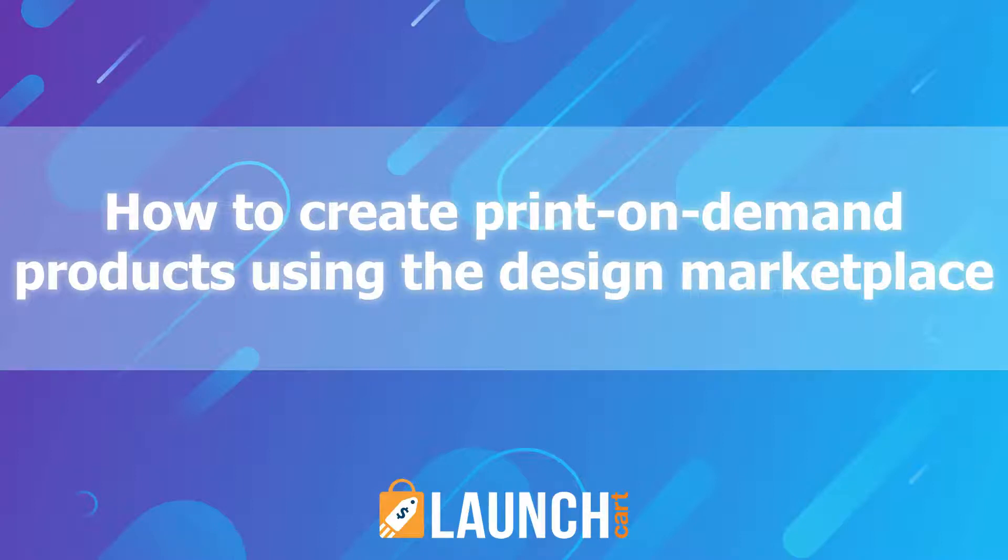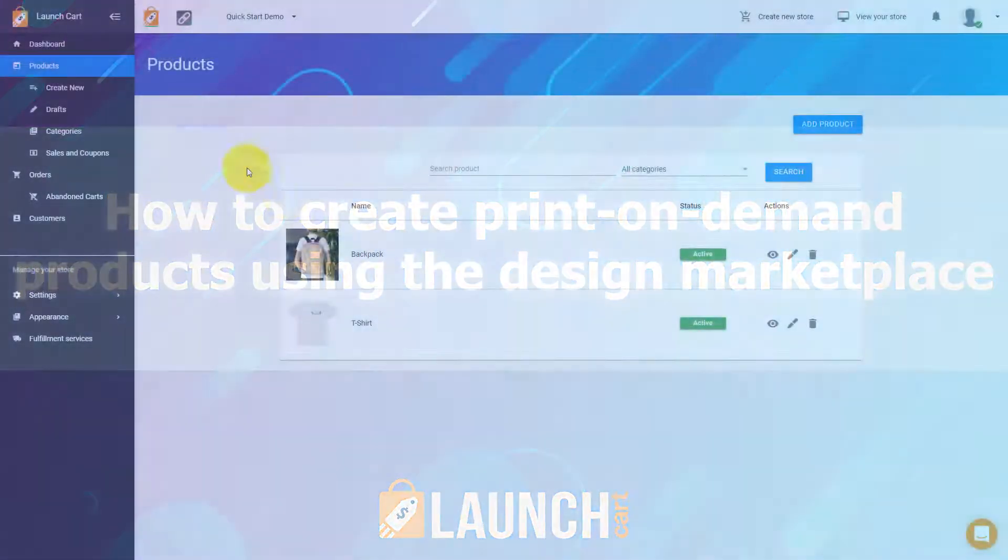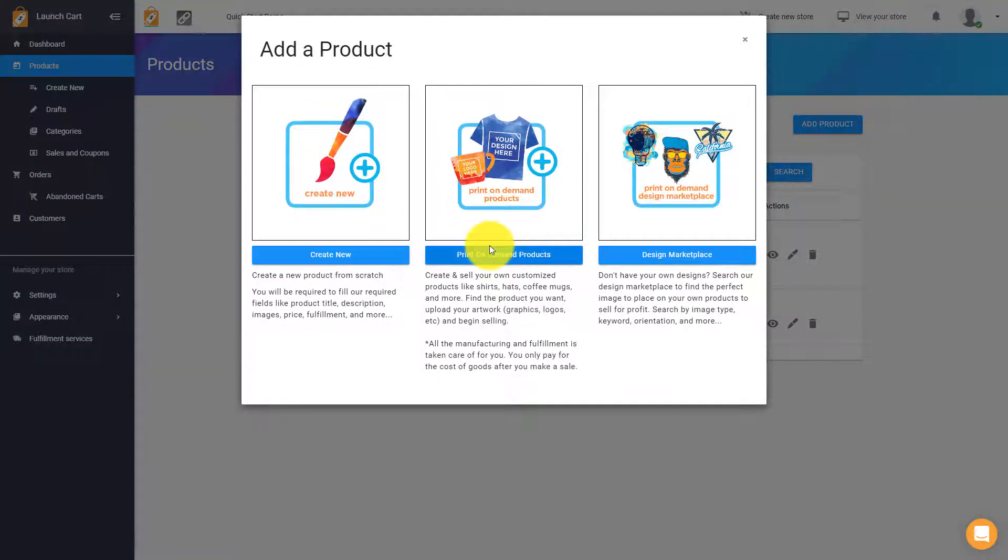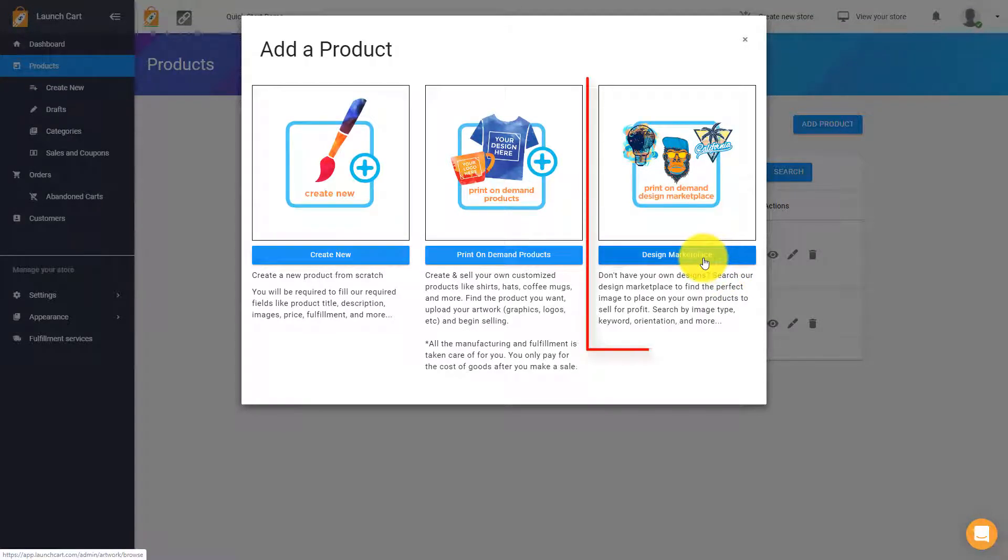Welcome back, LaunchCart user. Today's video is all about creating products using our design marketplace. To do that, log into your admin panel, then click on Create New, and this time we're going to use the very last option, which is the Design Marketplace.